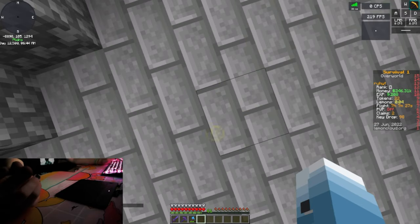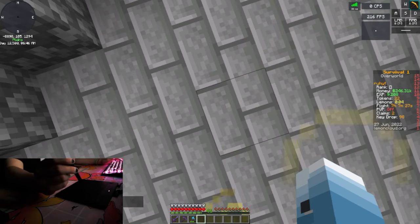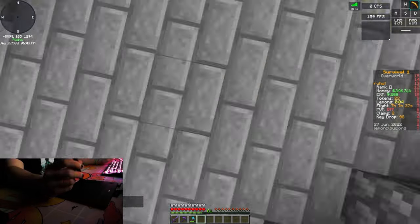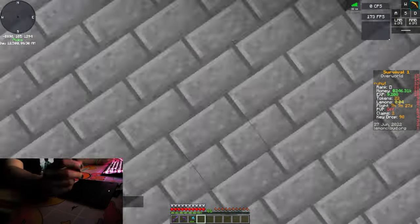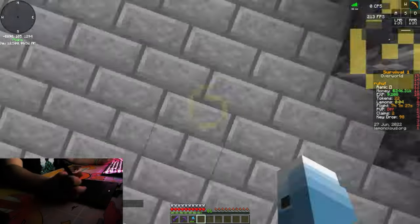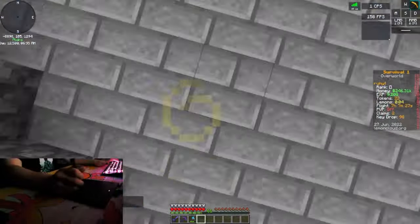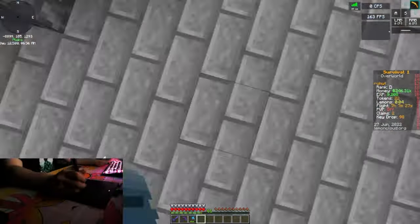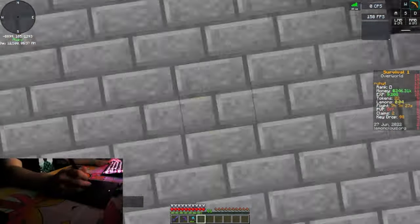I discovered something quite interesting, I'm gonna be honest. So you go into Minecraft like this, you take a pen from a tablet, you just tap it. You just tap it, that's all that happens, that's all you have to do, and it just goes insane.